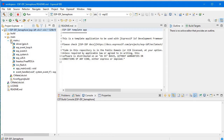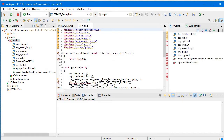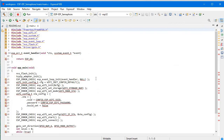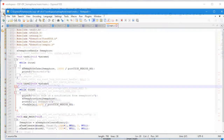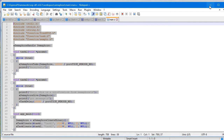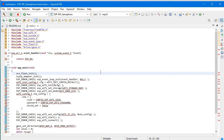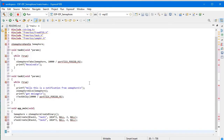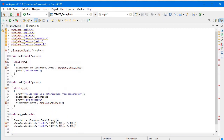Now we will go to our main function. I have already written some code, so I'll just copy and paste it here. This is my semaphore code. From the beginning you can see we have xSemaphoreHandle and we have declared one variable of that handler which is 'semaphore'.